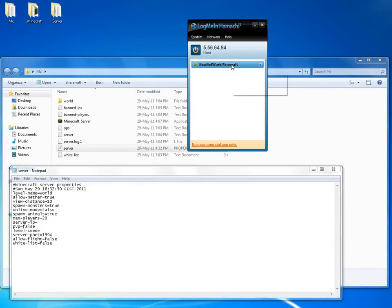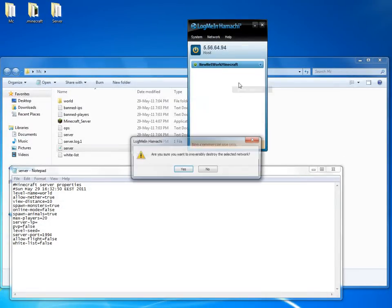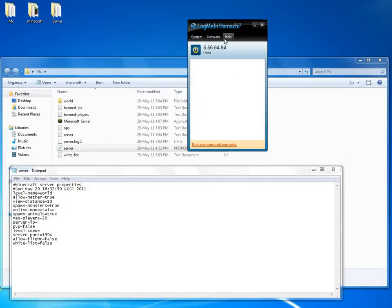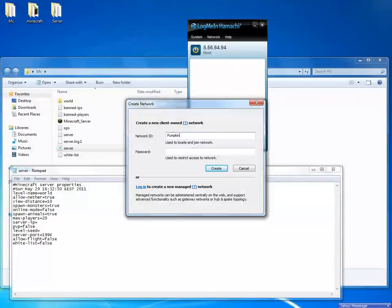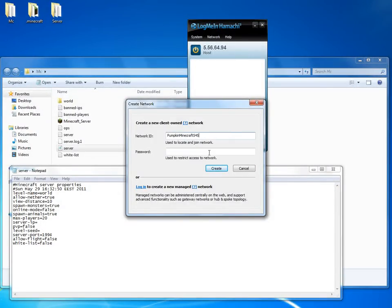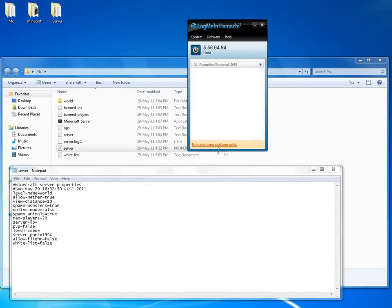After you download it, you'll have to make a random network - network, create a new network. Network ID, Pumpkin Minecraft 545. Password 1234, random password, never mind.